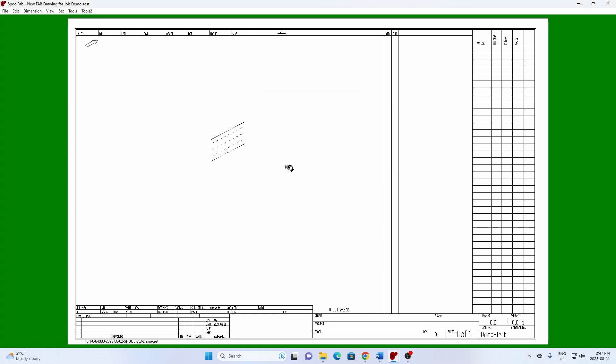Your new library detail is now available for use on any drawing in any job.